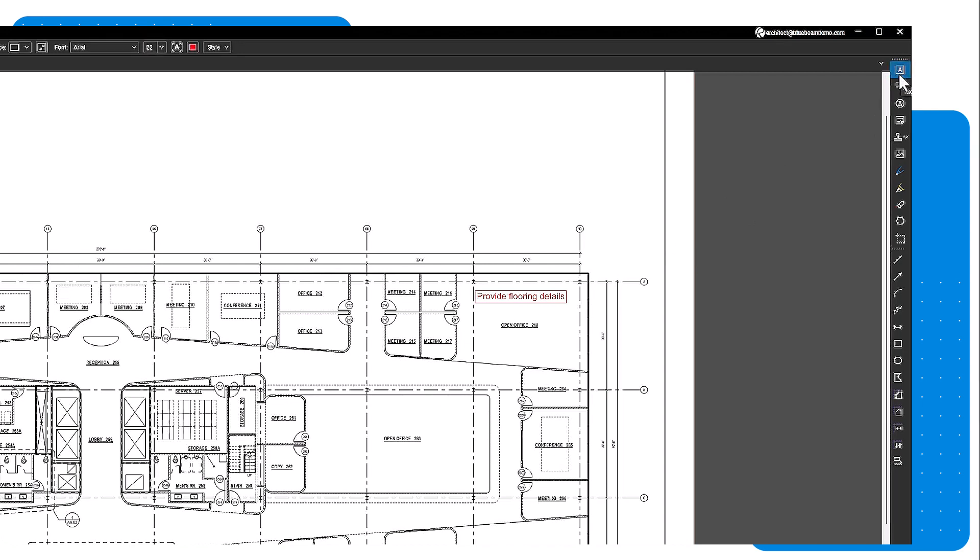To add a textbox markup, you first need to create the box. Select the tool, then click in your drawing where you'd like the box to go and move your cursor to the right to create the box. When the box is the size you'd like, click again. Then you can type inside the textbox.